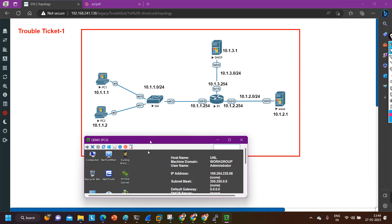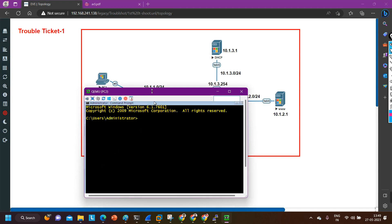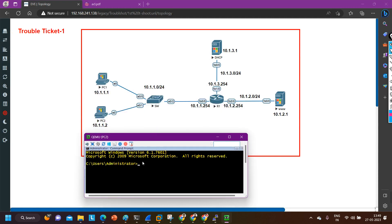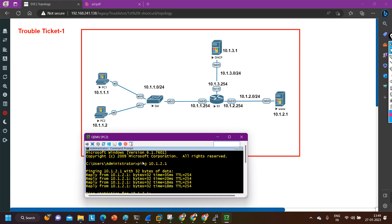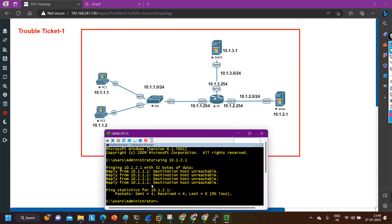Let me open CMD on PC2 and ping 10.1.2.1. I am able to ping the server from PC2. That means the problem is with PC1 only. Now we are going to verify the IP configuration of PC1 and the connectivity between PC1 and its default gateway. Since PC2 can ping the outside server, it is also able to reach its default gateway.